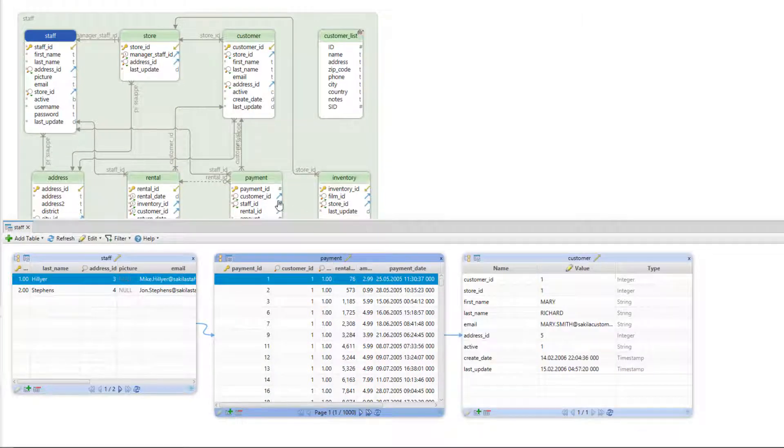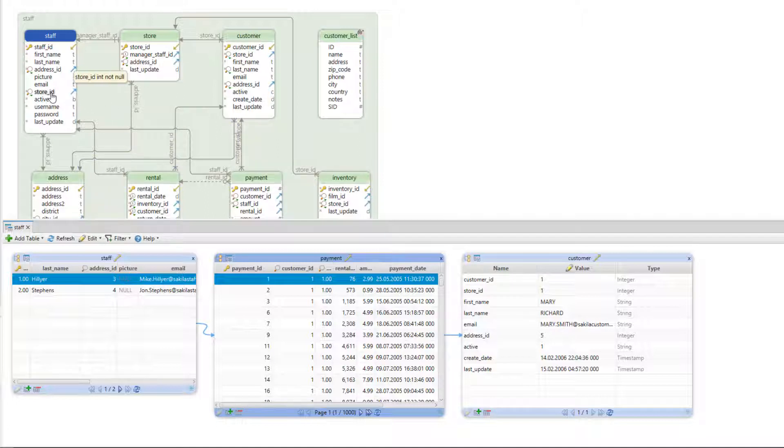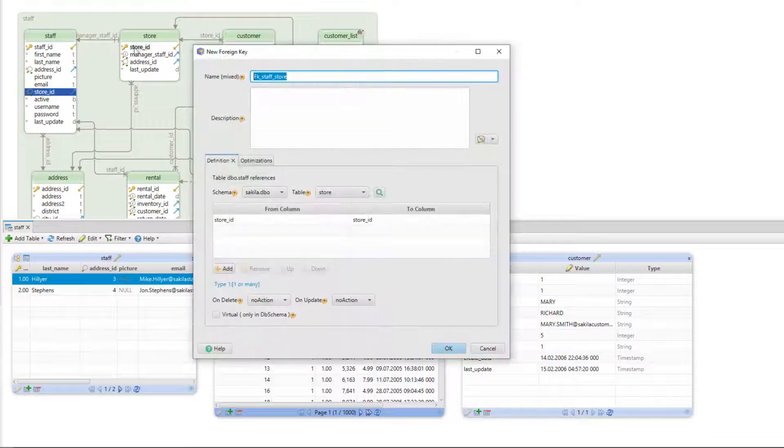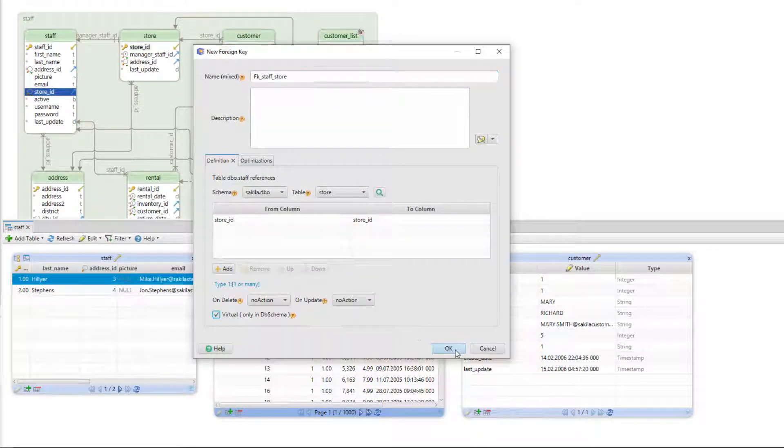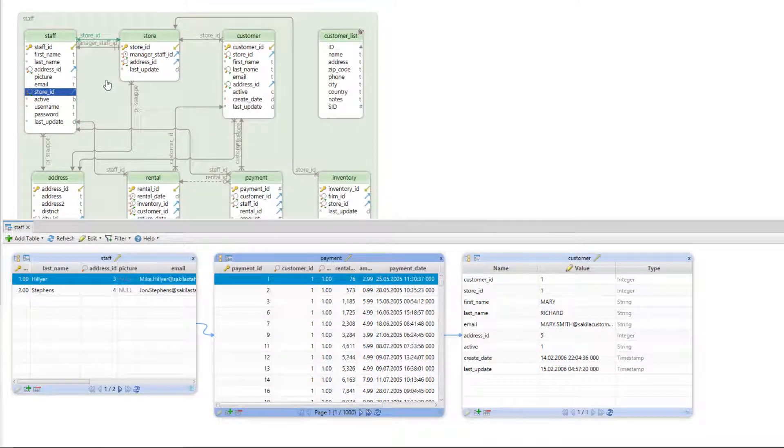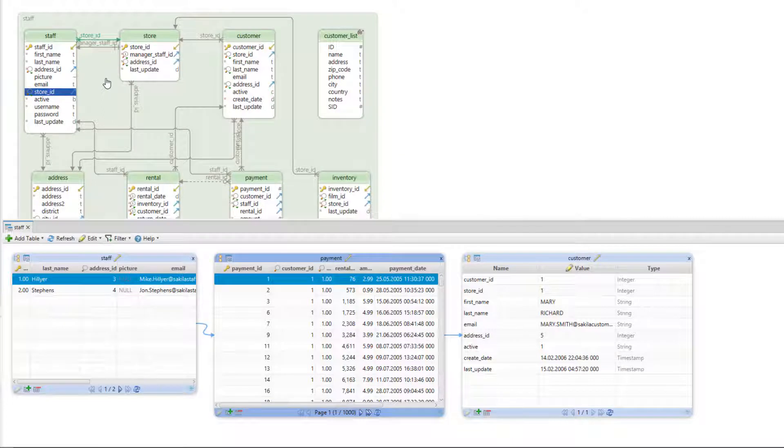In DB schema we can create virtual foreign keys. These foreign keys are created only in DB schema and won't affect the database in any way. A virtual foreign key is especially useful when the database lacks regular foreign keys.